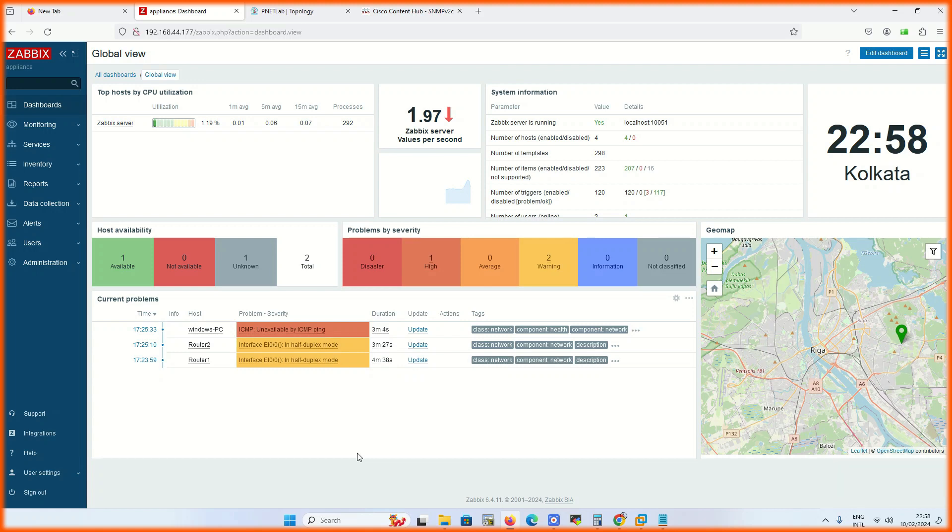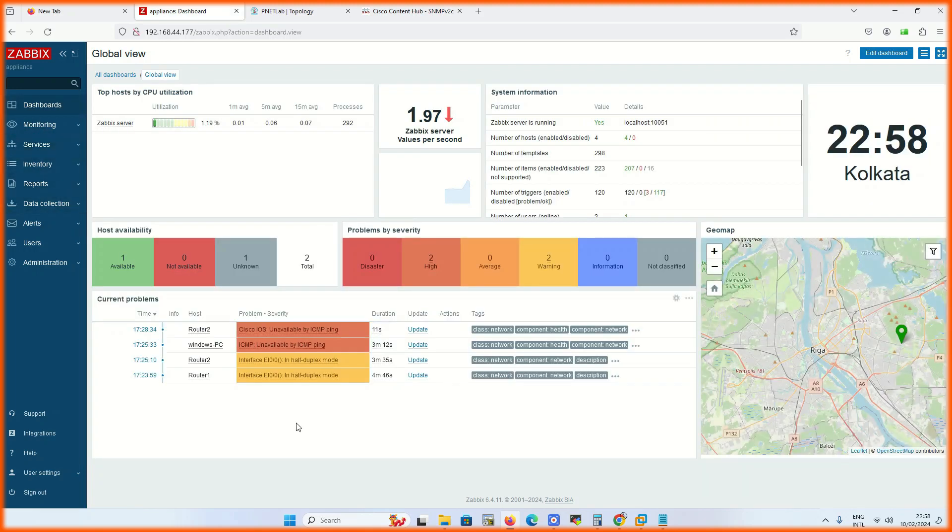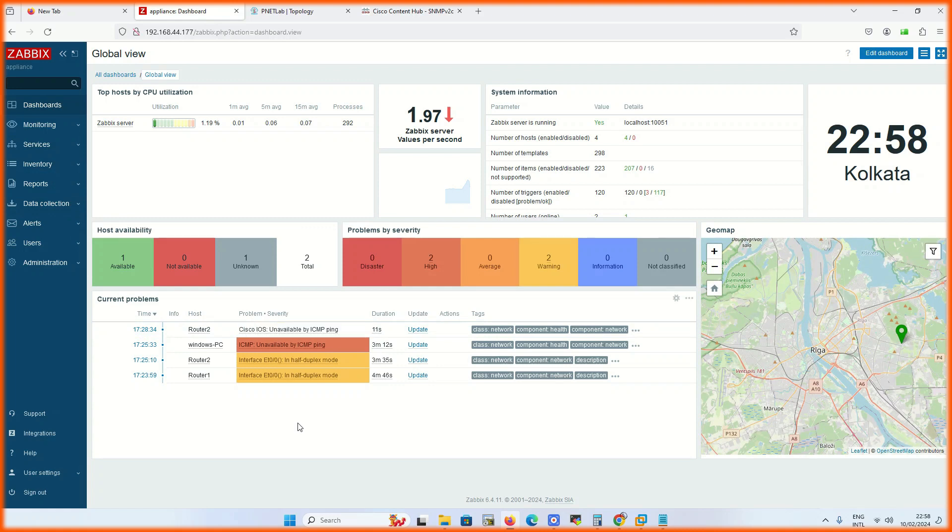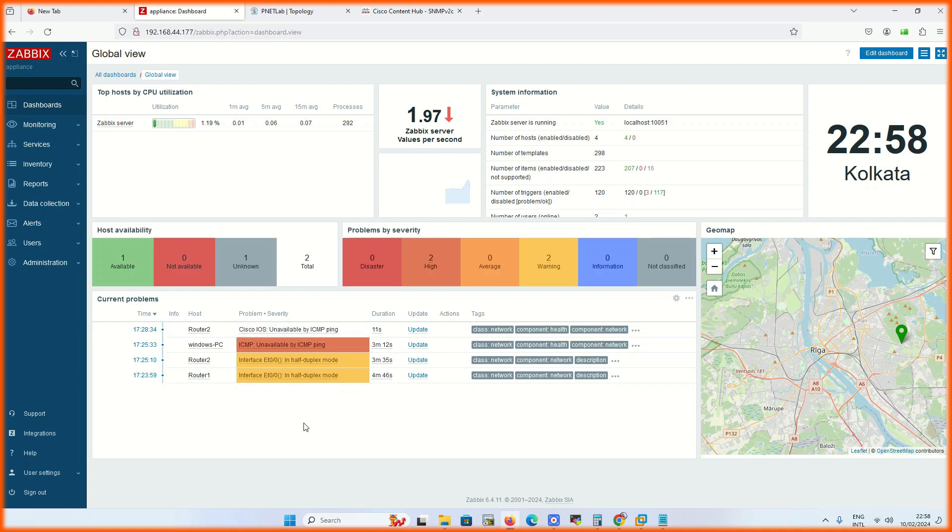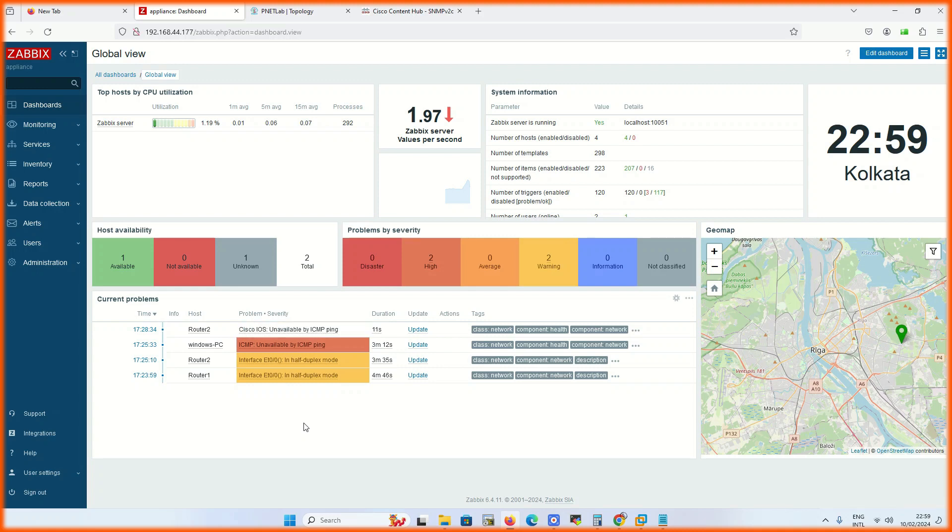In dashboard, it starts giving the alert. For ping, it will immediately report it. For ICMP there is a timeframe for that. After some time, it will start giving the alert.